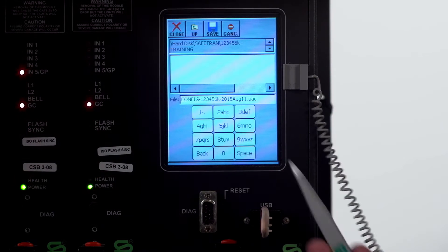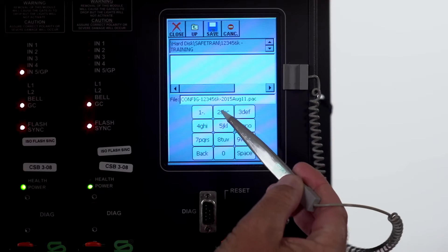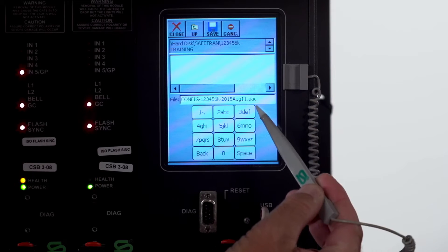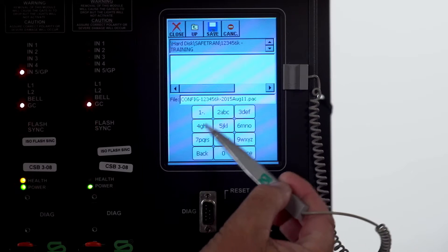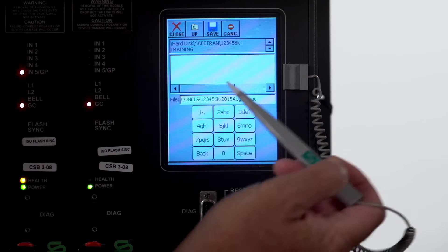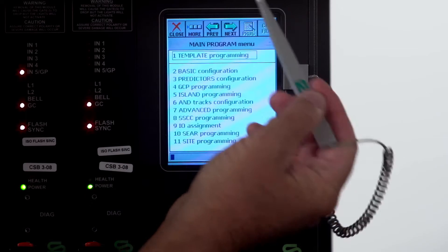It automatically names the file config, dot number, and the date. If you want to change that name you can using the keypad and then just click save.